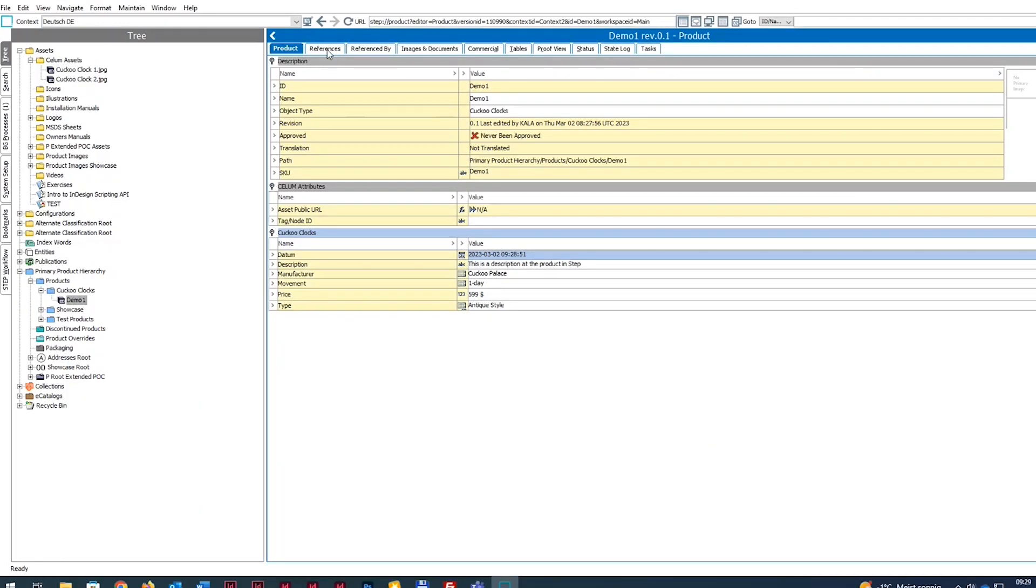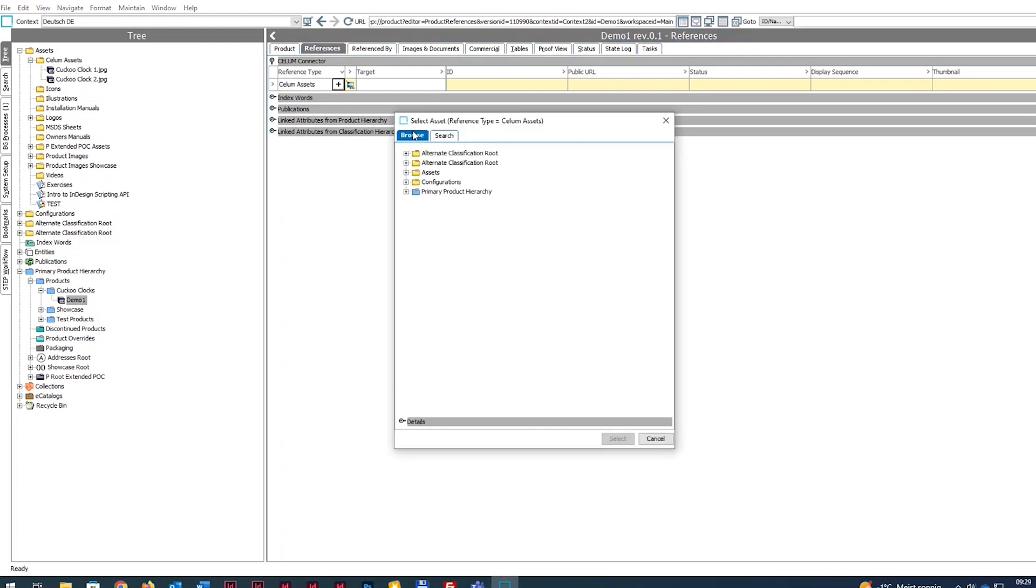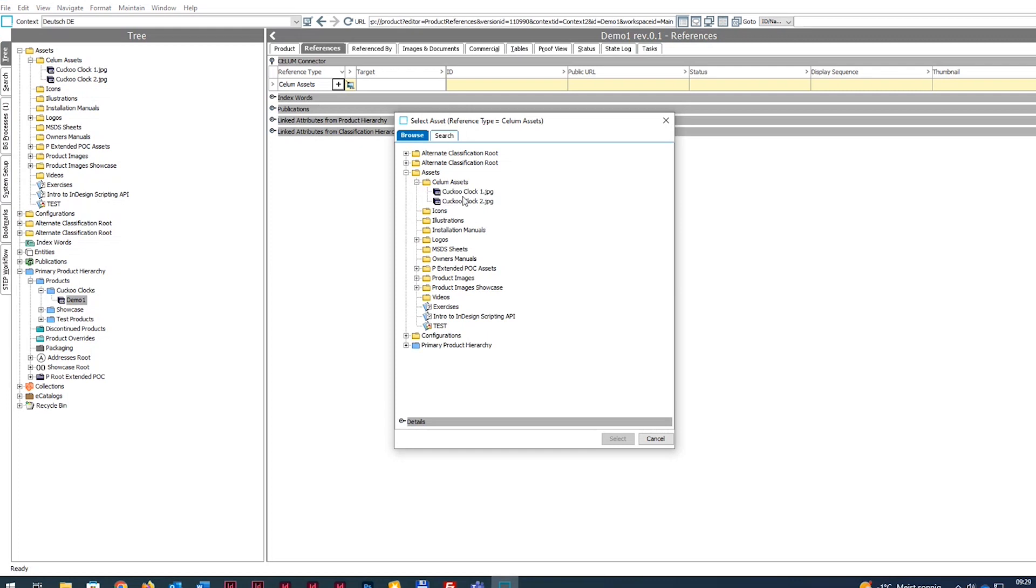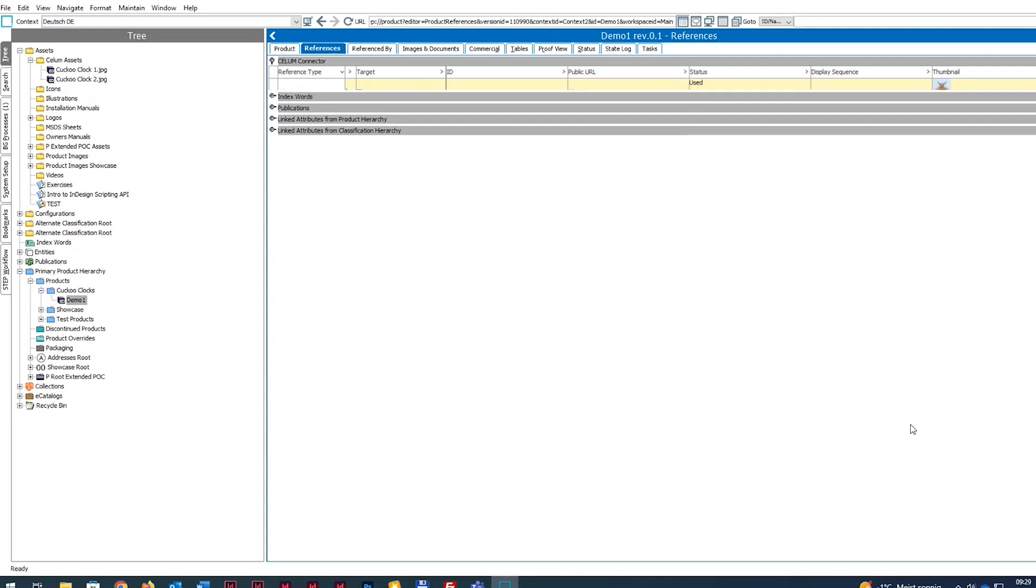To choose one of the uploaded assets, go to the References tab. In our case, the files are saved in the Selim Assets directory. Simply choose the file you want to assign to the product in STEP. There is no need to leave the application.